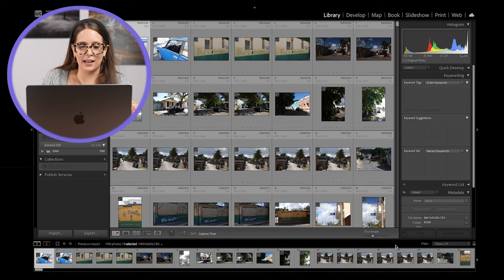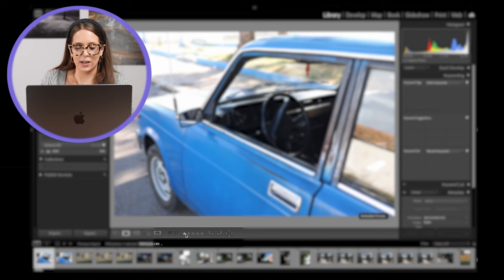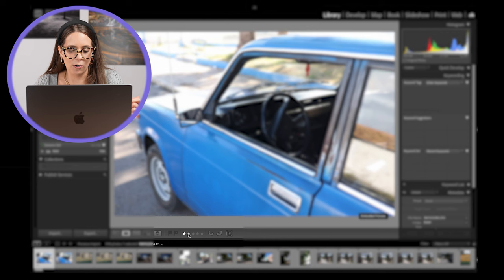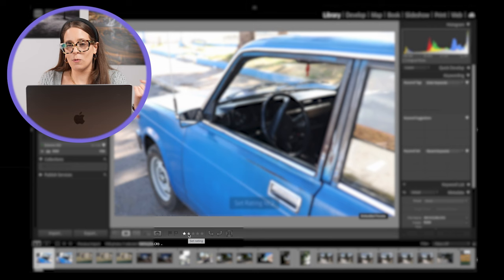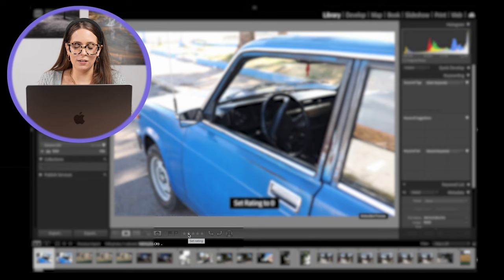So you could come in and click on an image and give a star rating right here. One star would be a one star rating, two stars would be a two star rating, but to help speed this up a little bit, you can use your keyboard. So key one would give a one star rating, key two would give a two star rating, and so on. If you want to undo a star rating, simply hit the zero on your keyboard, and you're back to that blank slate.